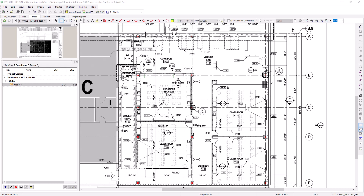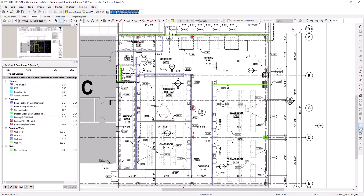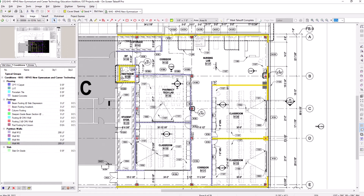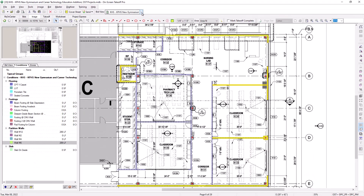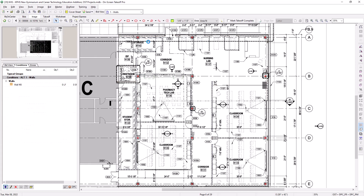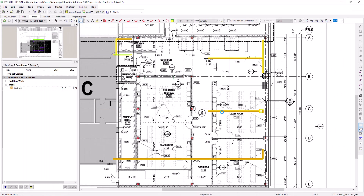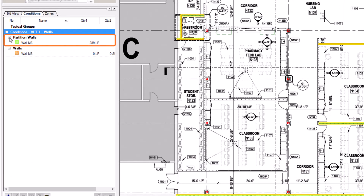To copy takeoff, first go back to the base bid and select the specific takeoff you want to copy. You can select as many items as you want from the sheet. Right-click and select copy. Then navigate back to the alternate or change order record, right-click on the sheet, and select paste. You can then click and drag to move the pasted takeoff into place. Notice that not only does the takeoff display on the image, but the conditions also now display on the left with the pasted quantities.